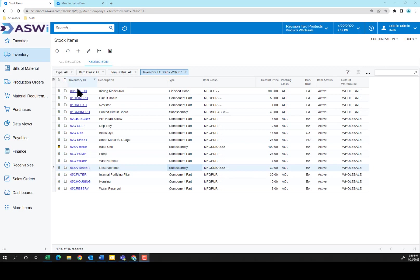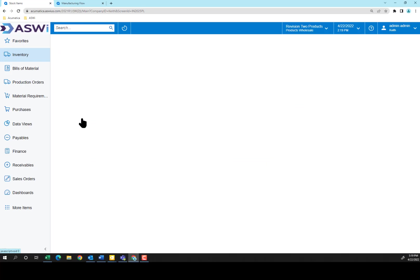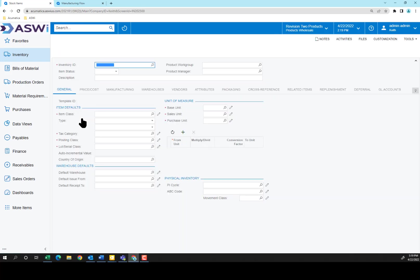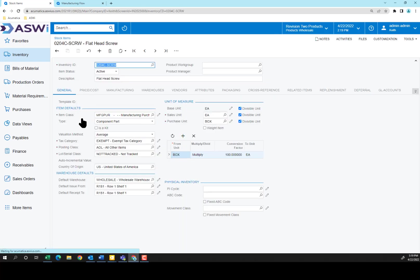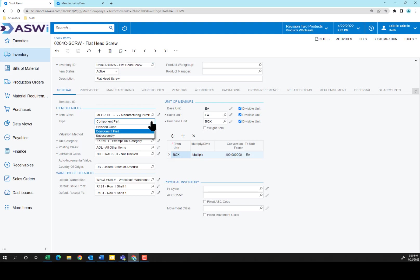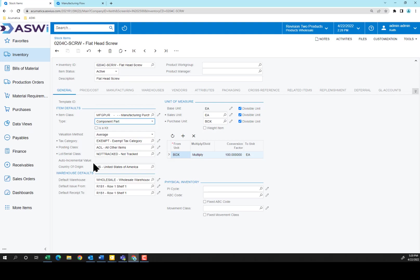If I go to take a look at a specific item, let's say just the flathead screws here, we can open that up and see that it was created as a component part. Here's where you set up whether it's a finished good, a purchased item, a sub-assembly item, and so on. When I selected my item class, Manufacturing Purchased Items, Acumatica filled in much of this information for me. And then I can go out and change those things that are unique to this item, such as I purchased this by the box with 100 in a box.